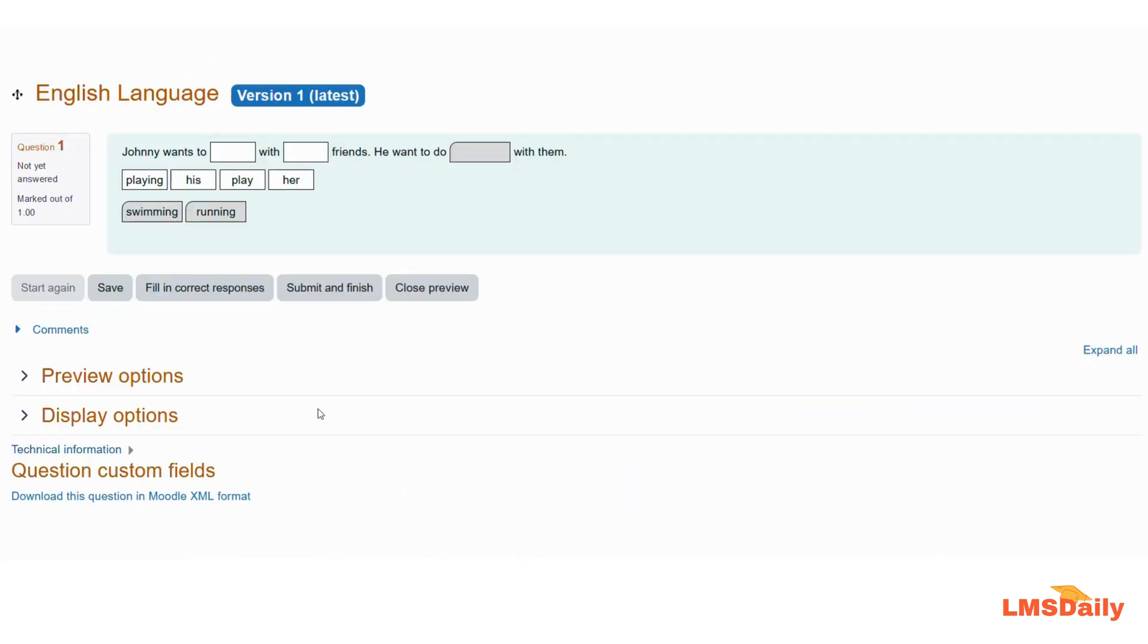So here you can see that the options for the group B are shown in a different color; options for the group A are shown in the different color, so that students will have a clear understanding what can go in which field.